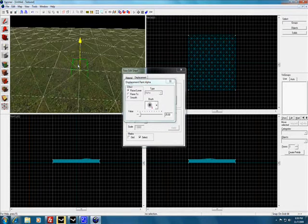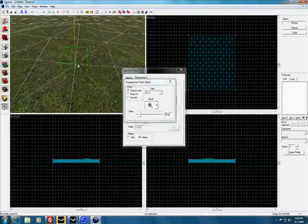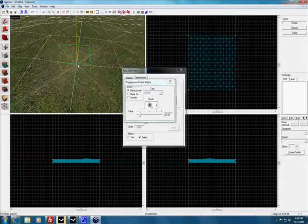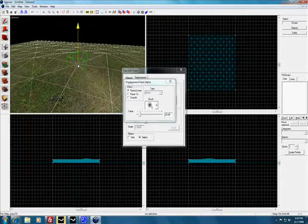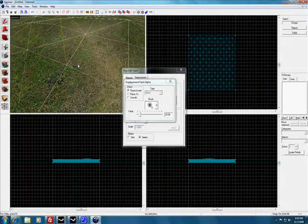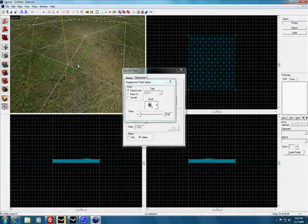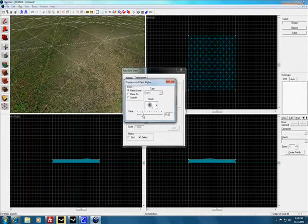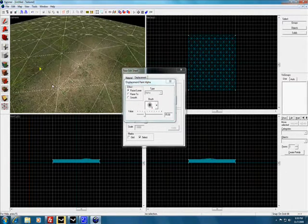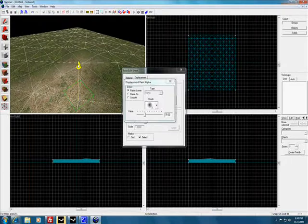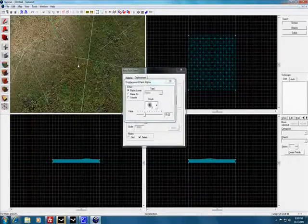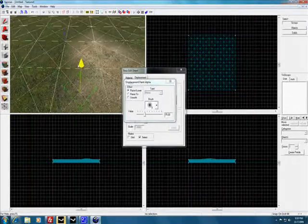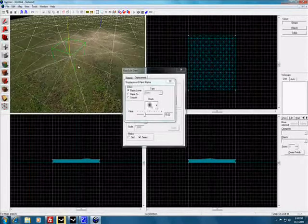Come over here and just start painting. Click and let's see, change the value. There we go. Now you have your hills.